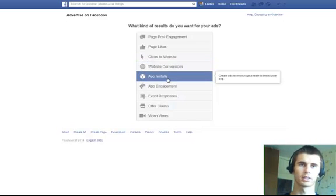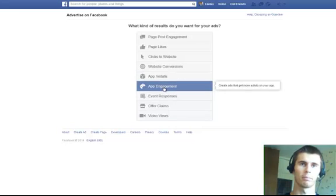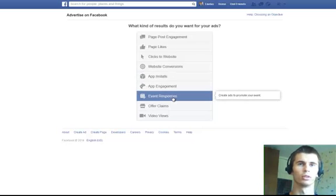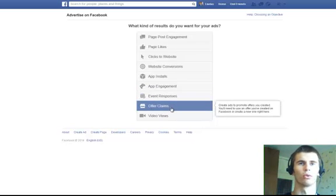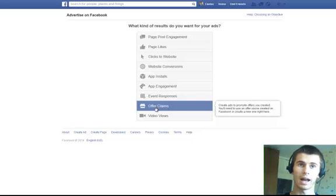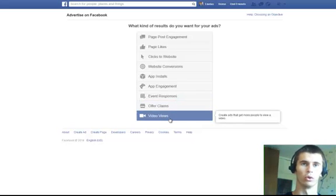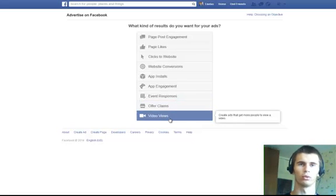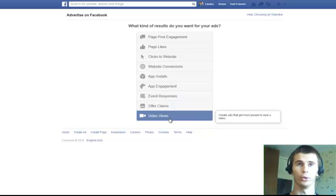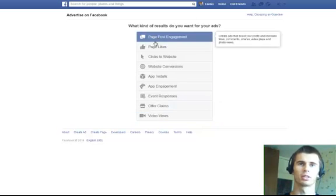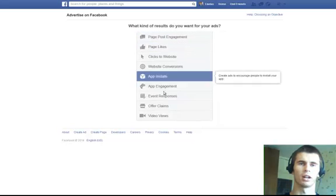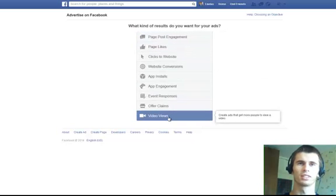Want to promote your apps? You will do app installs and app engagement. Want to promote your events? You will create an event response ad. Want to promote an offer claim? You will do an offer claim ad. Want to get more video views? You will do a video view ad. Now, all of these are pretty much similar with just a few differences here and there.